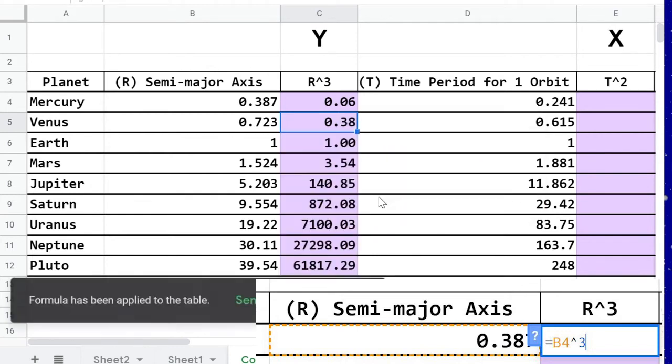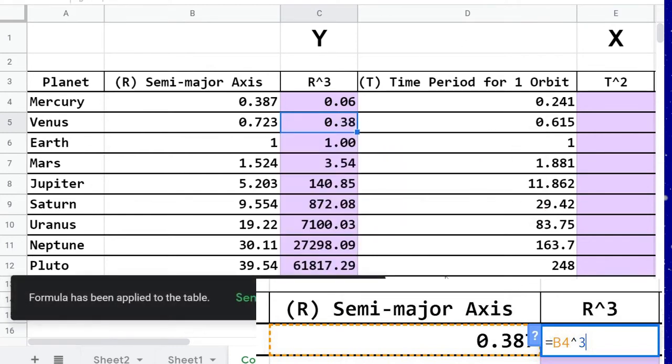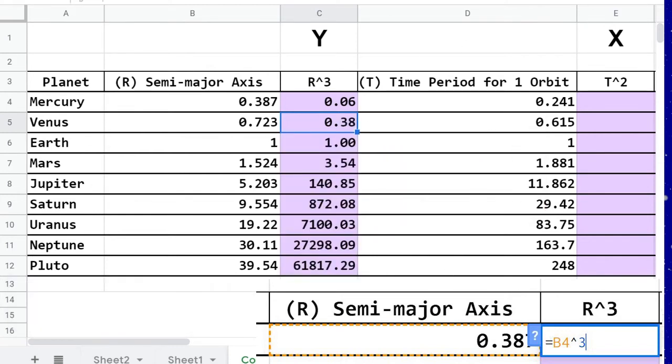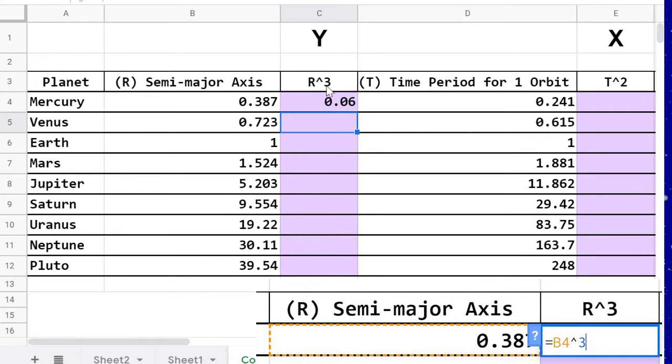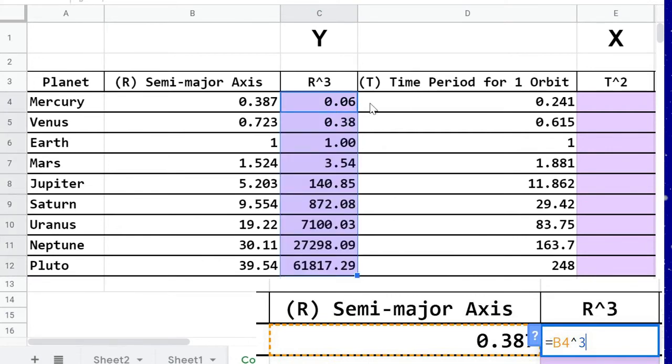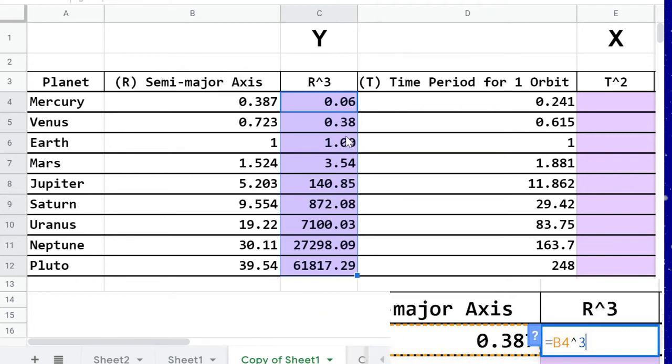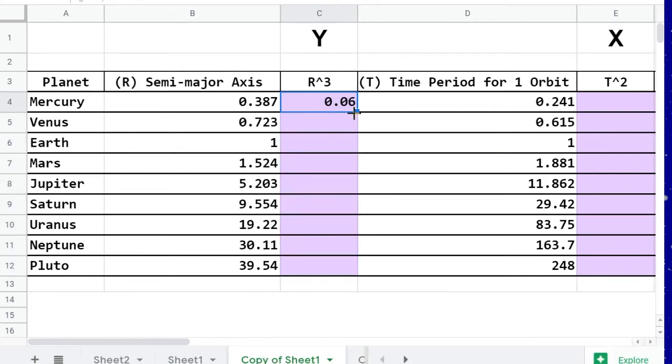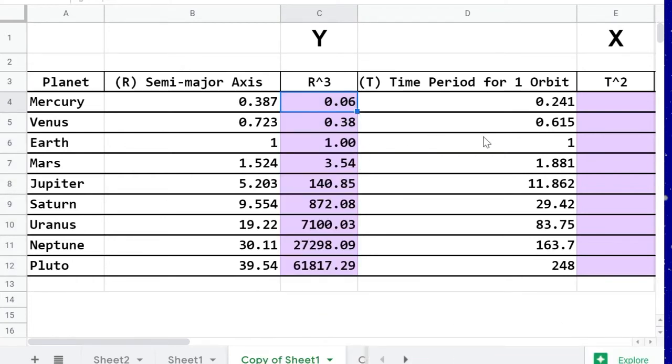It might have an auto-fill suggestion, but if that doesn't pop up for you, you can click and drag the blue square all the way down, or you can simply double-click on that blue square, and it will fill your data.